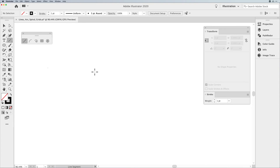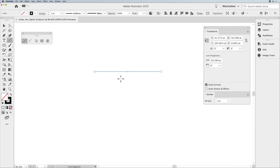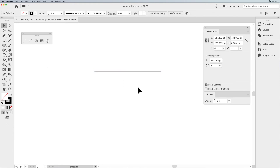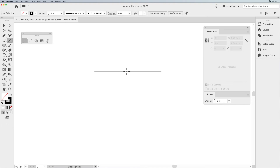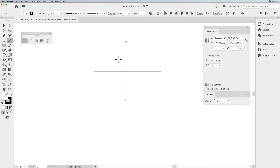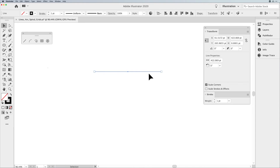Jumping back to the Line tool — I'm going to draw a line holding down my Shift key. If I ever wanted to draw a line from the center, I can hold down my Option key on Mac or Alt key on PC, and when I click, that allows me to draw the line from the center instead of from one end or the other. That's a nice little trick. When I draw a line and select it, in my transform panel I have the ability to adjust the line length and rotation.